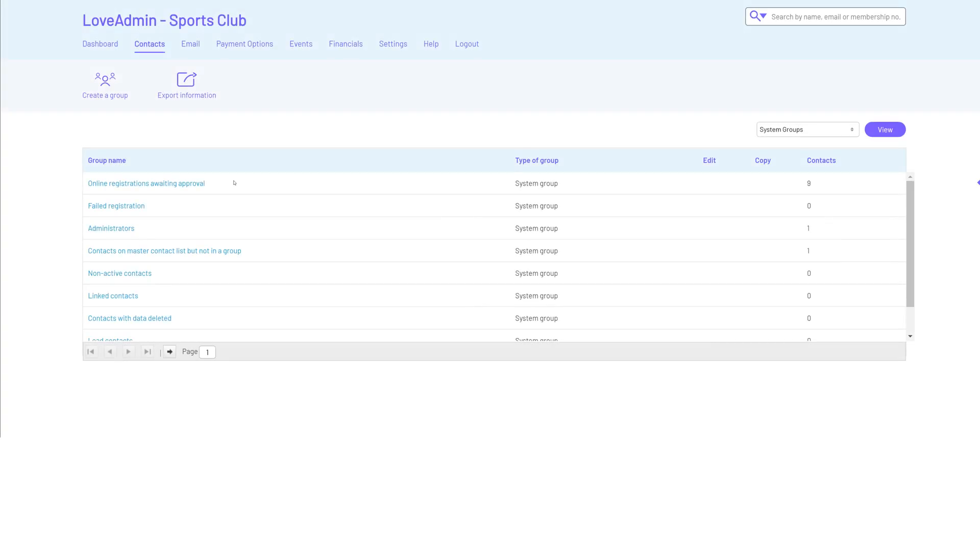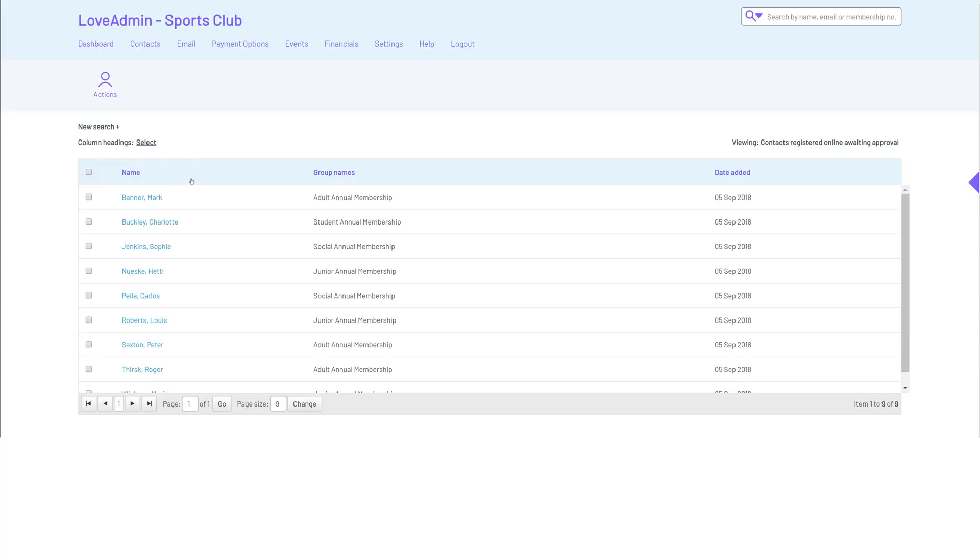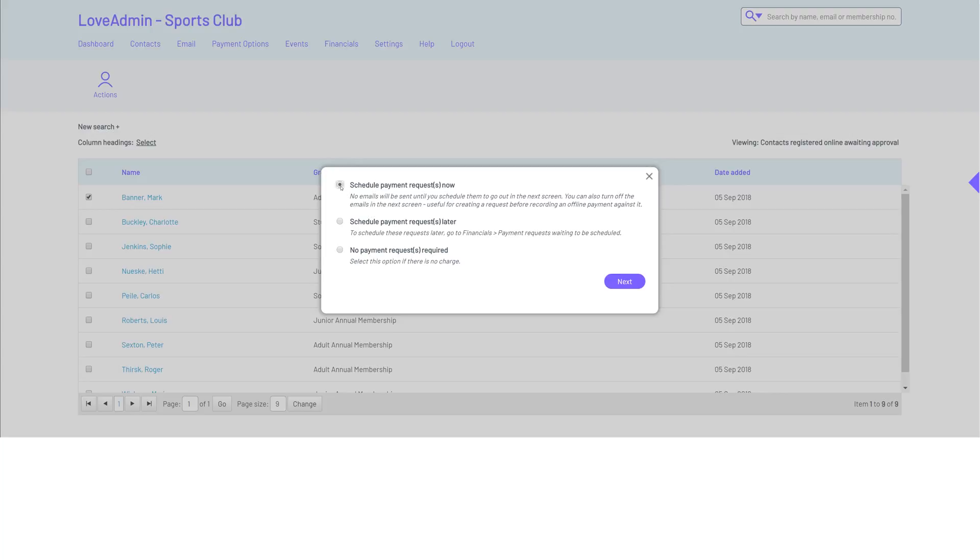If you decide to vet people before they join, their information will be stored in online registrations awaiting approval. From here you can check their information, approve if appropriate and request their payment.